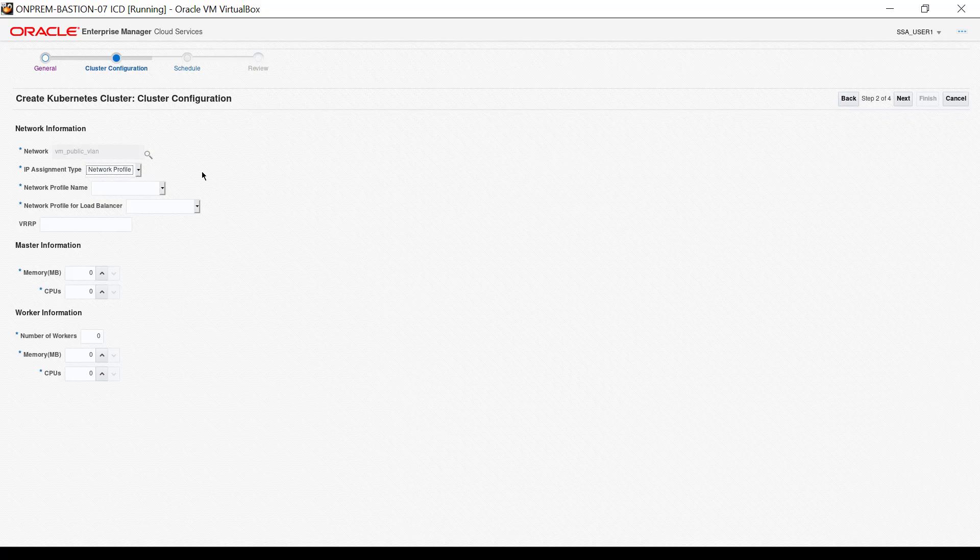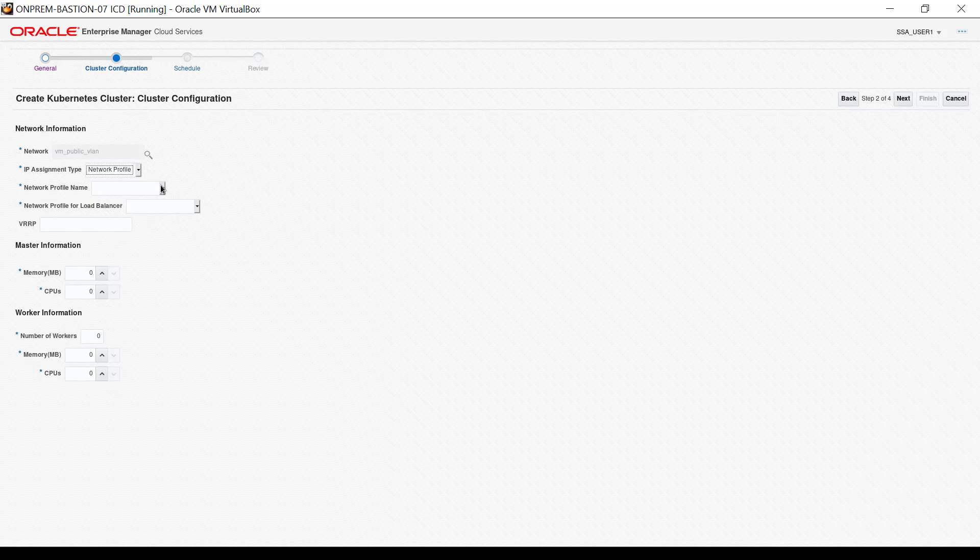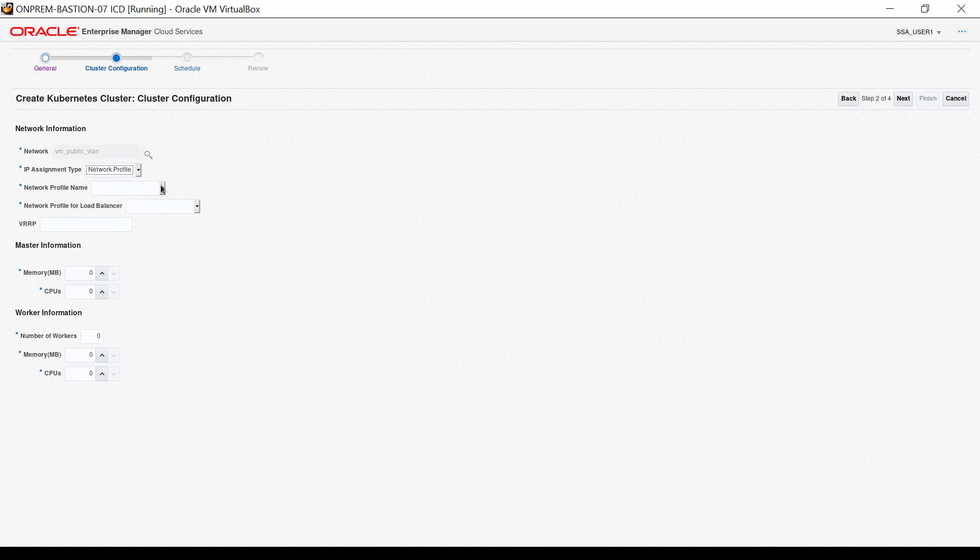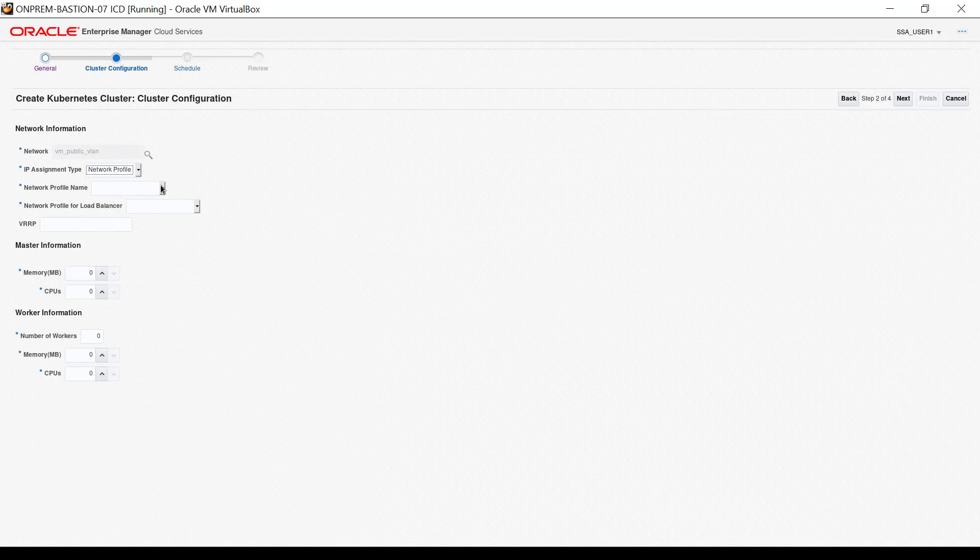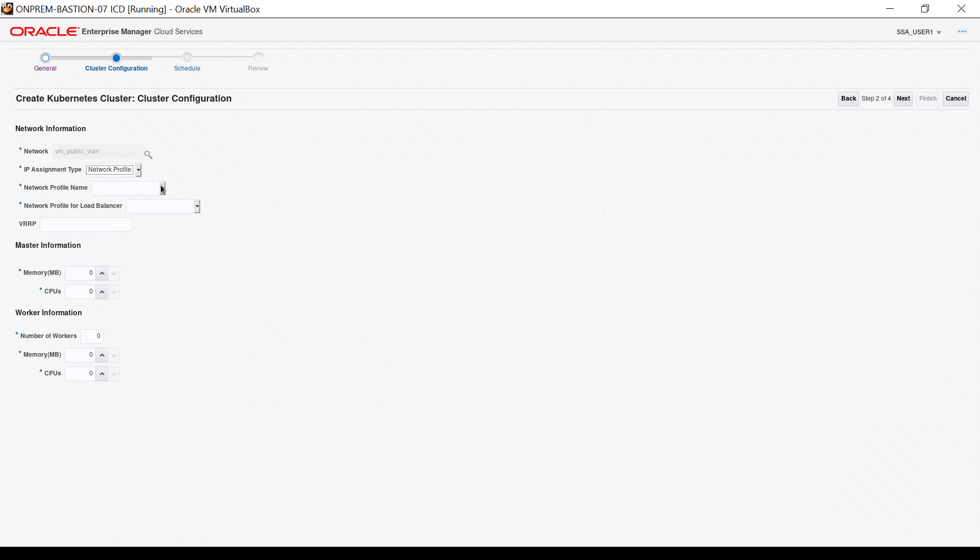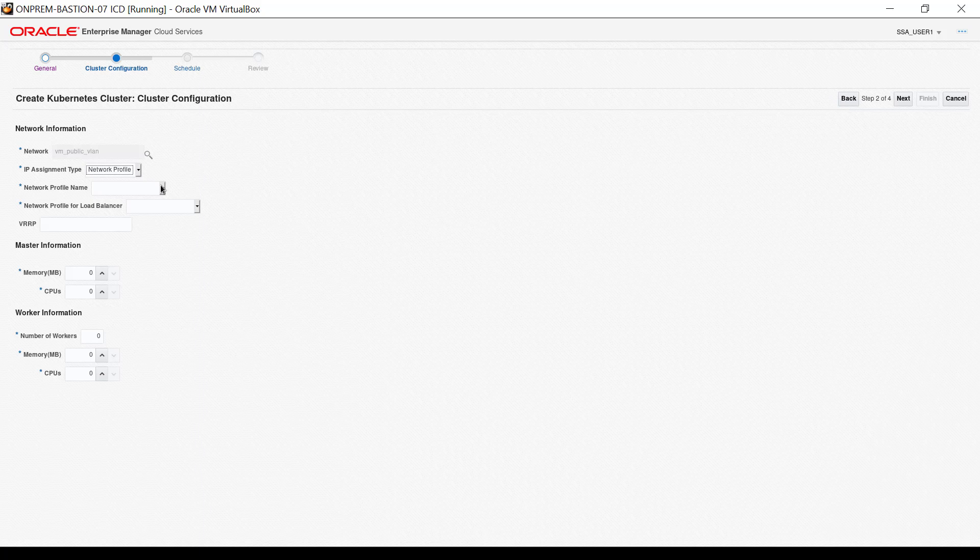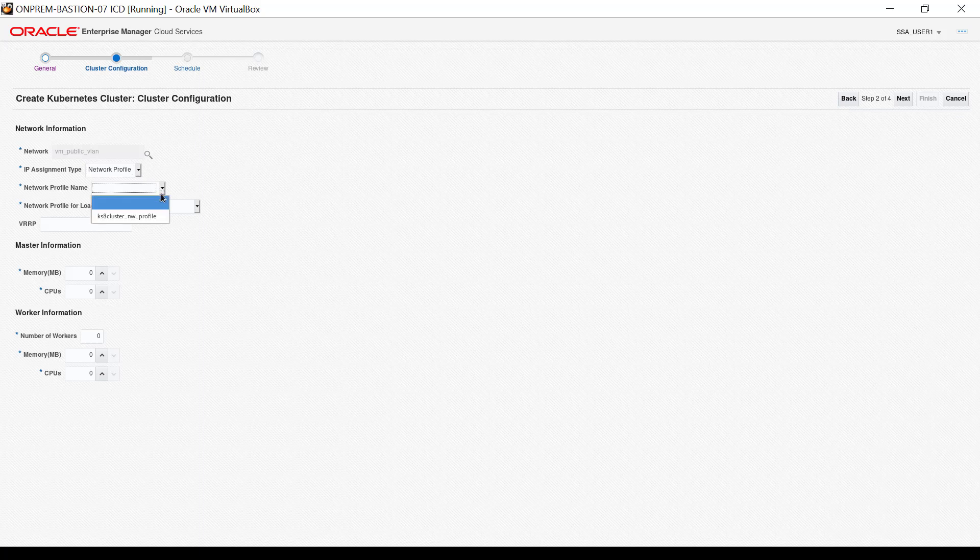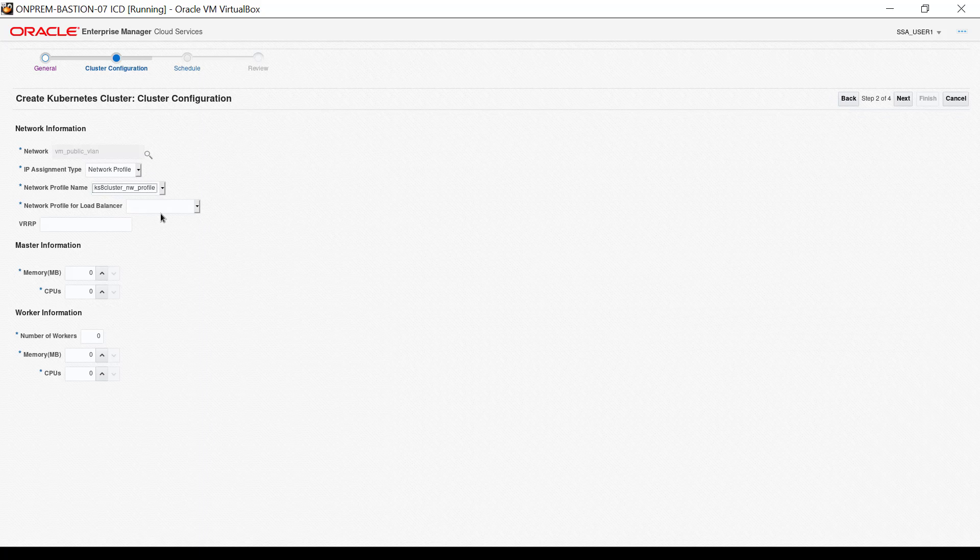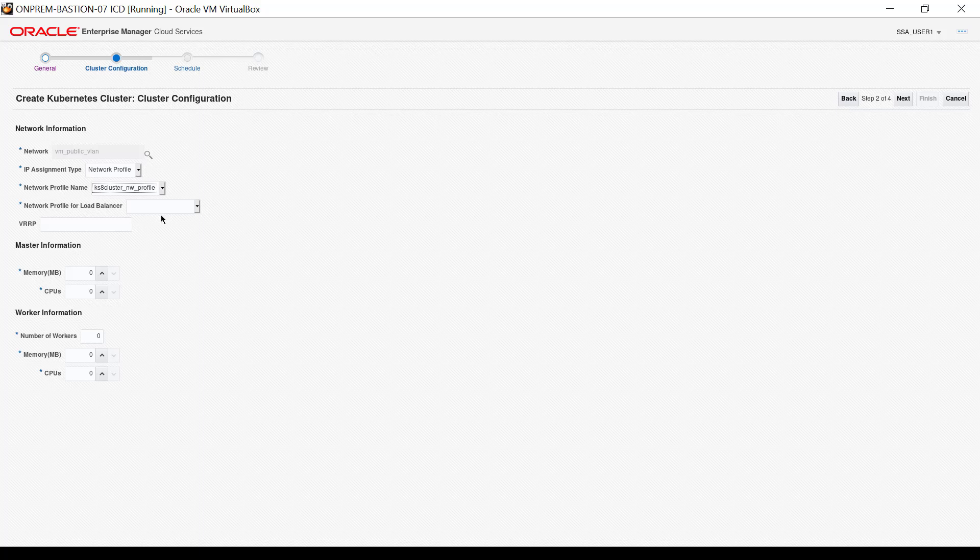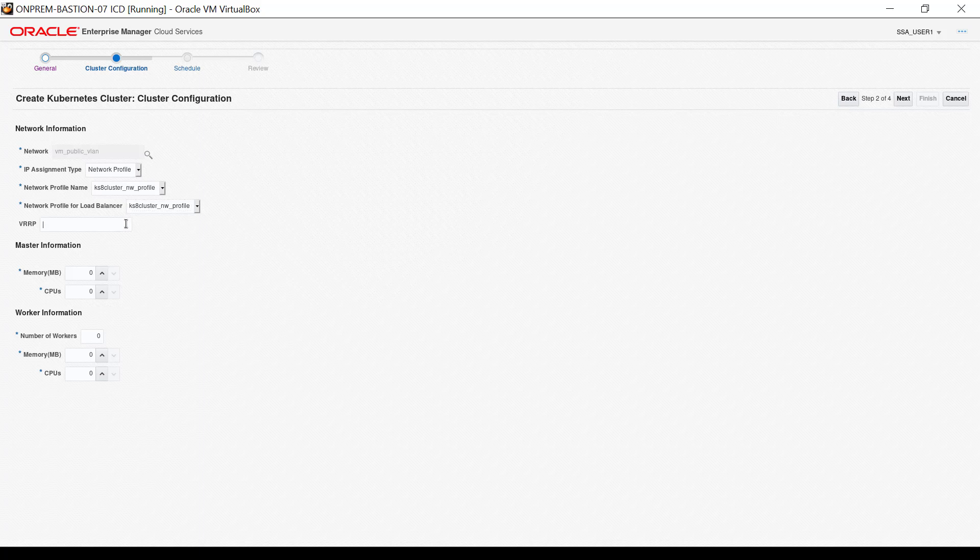For network profile name, provide the name of the network profile that has the IP addresses that have been created for Kubernetes clusters. Network profiles assigned to you are available for selection. I select the only network profile available for this user, which is k8s cluster nw profile. The network profile for load balancer input also offers the network profiles assigned to you. I select the k8s cluster nw profile.